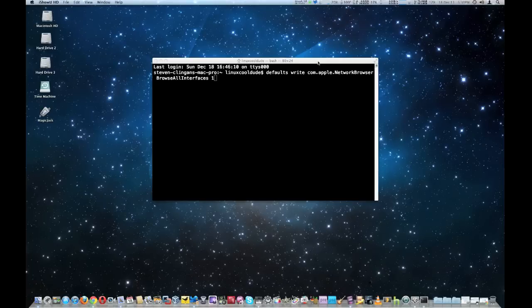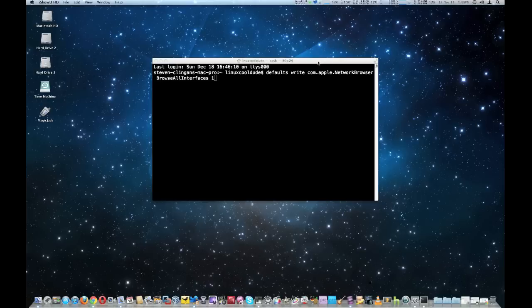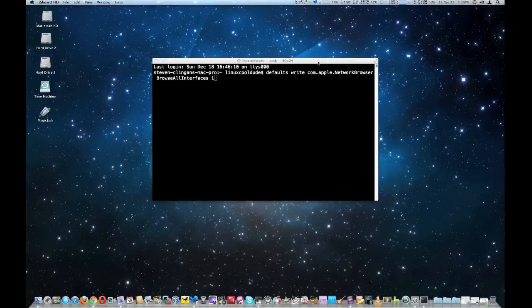Now AirDrop enables a Mac computer to do peer-to-peer networking. I'll give you an example. Let's say between two laptops, maybe a MacBook Air and a MacBook Pro if it's enabled. Instead of going through a wireless router or local area network.